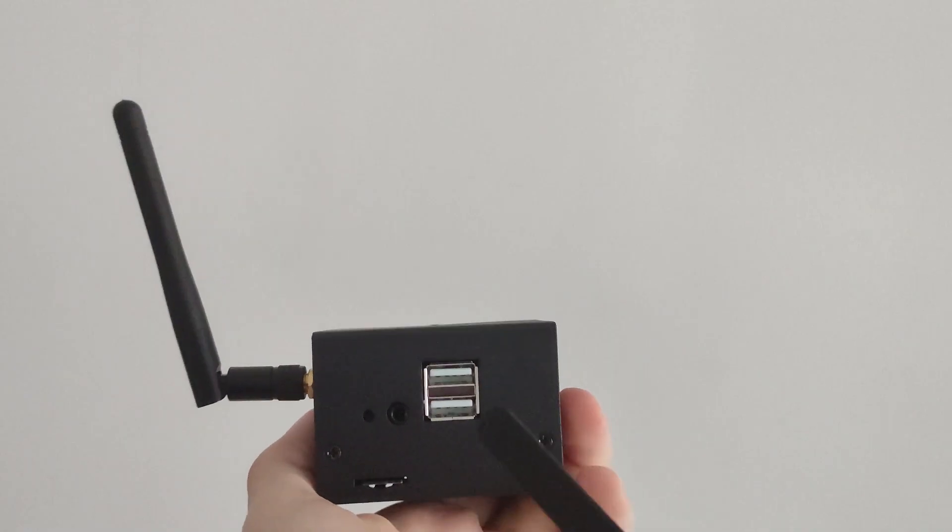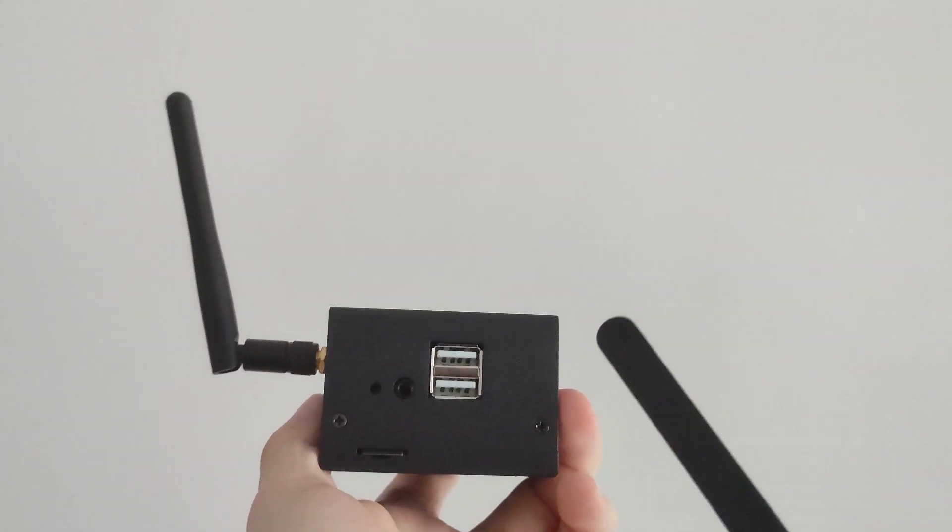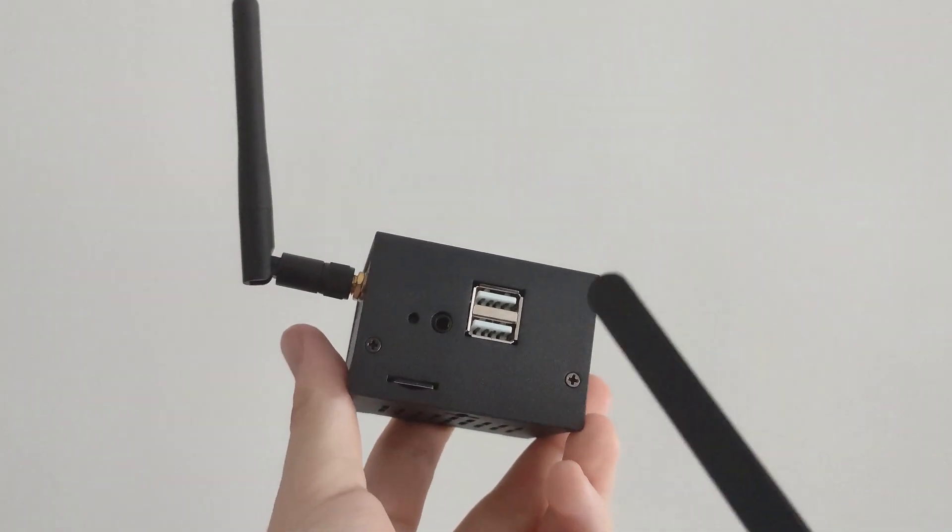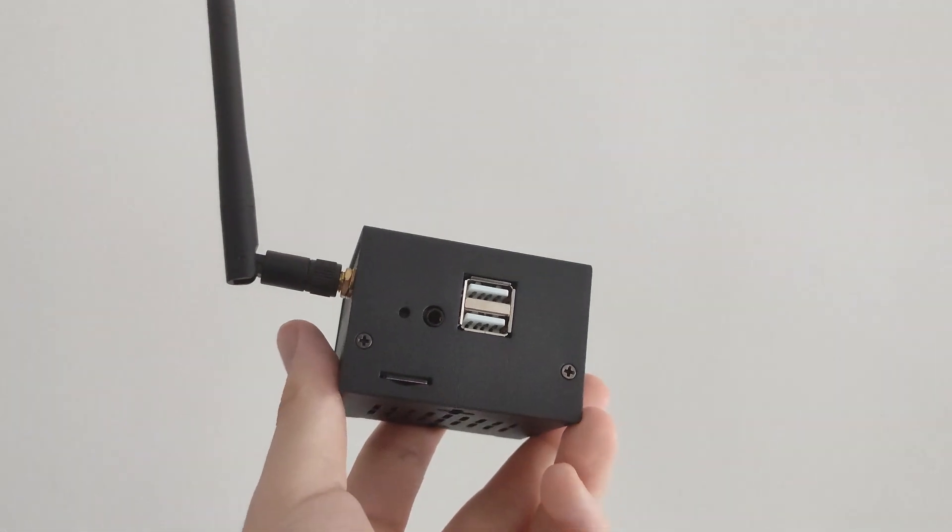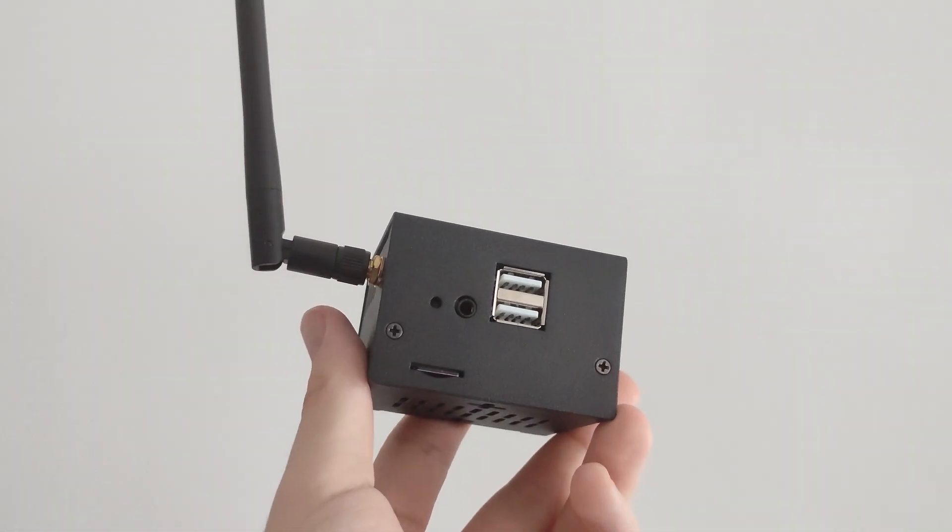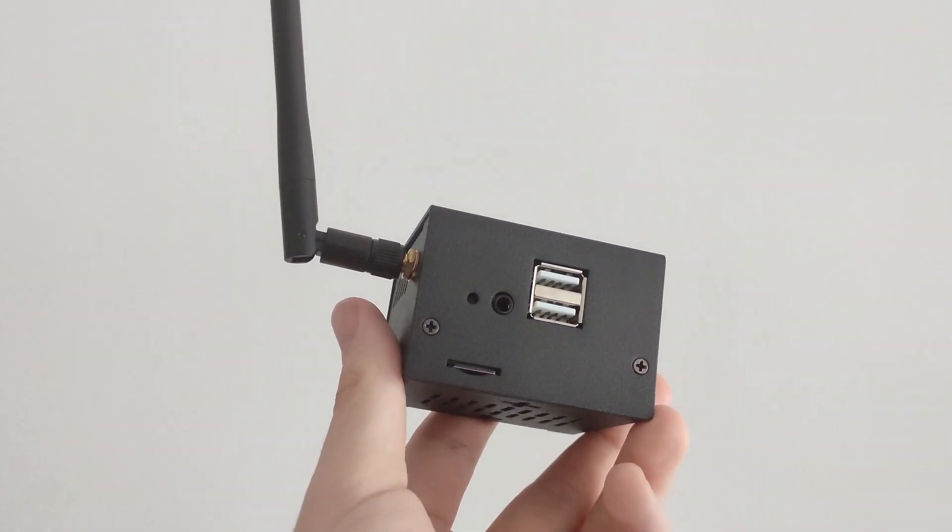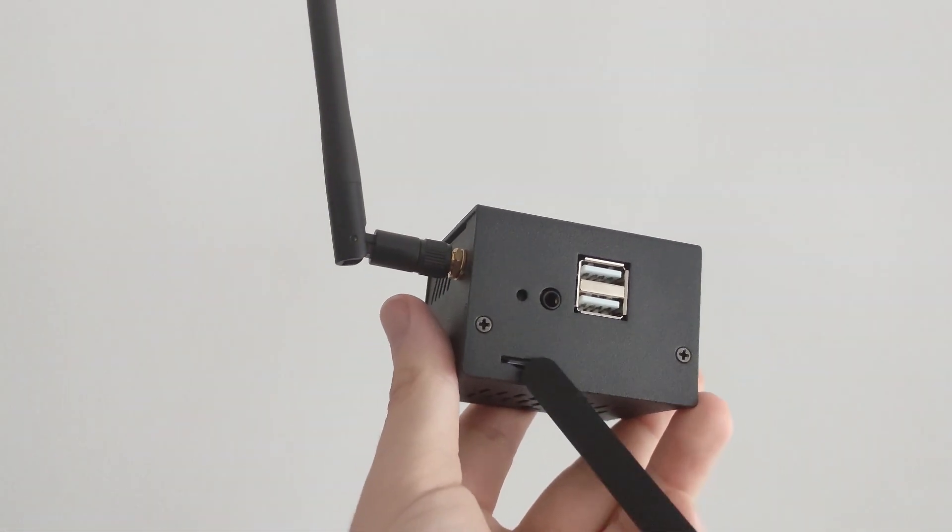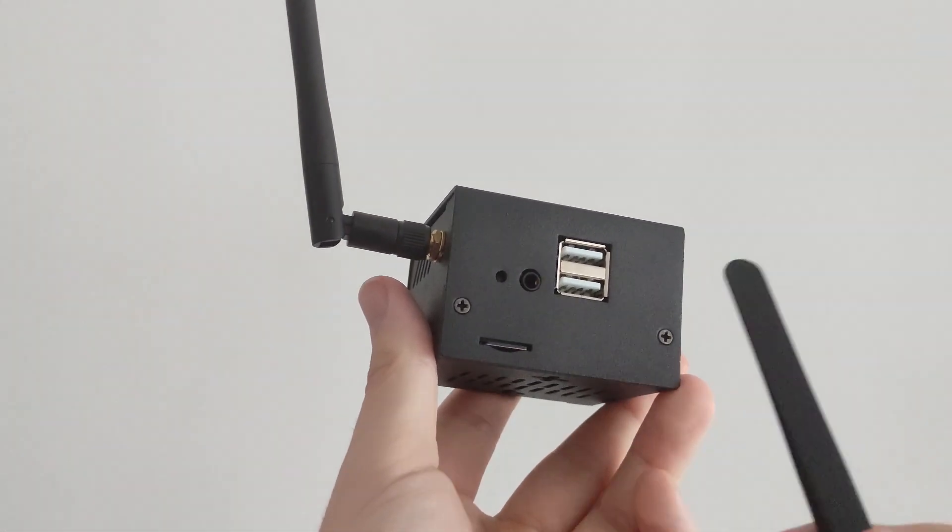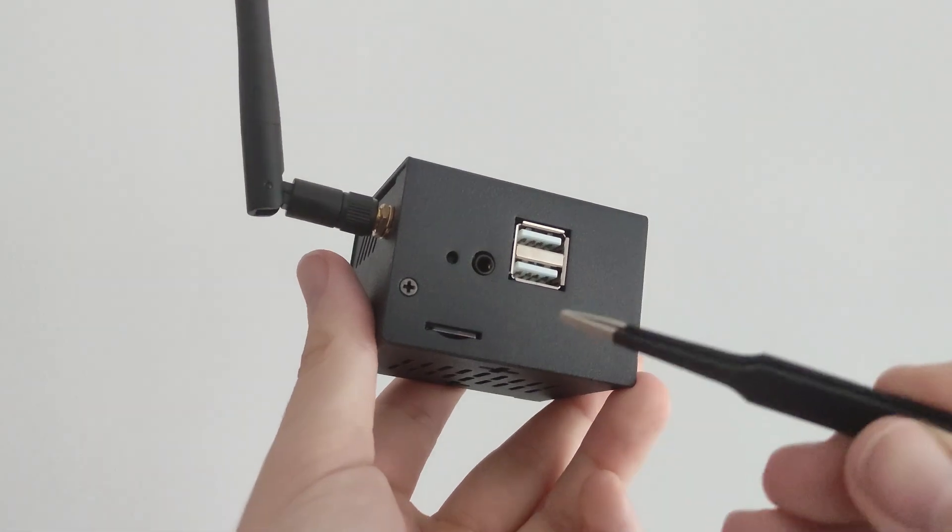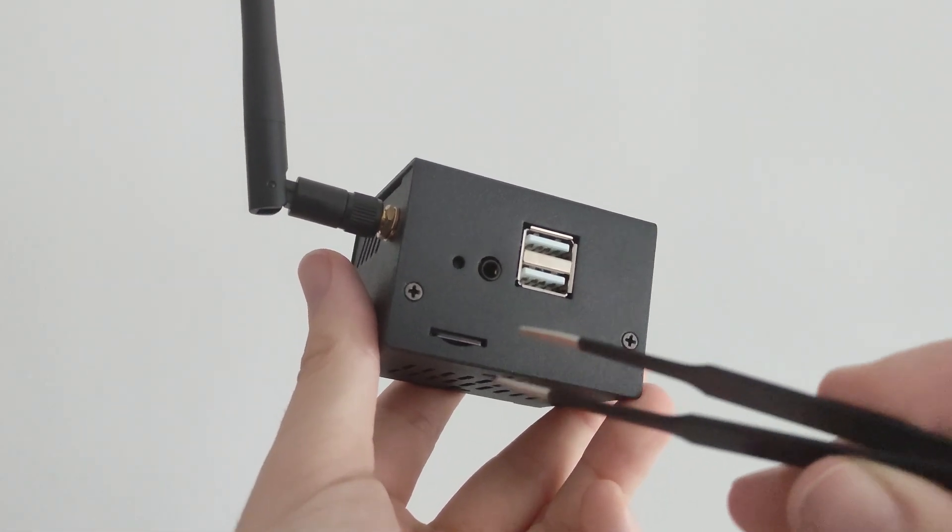This is with a case. I will leave the link to the case in the description, but there is a problem - if you want to extract the microSD card you will need a pair of tweezers.